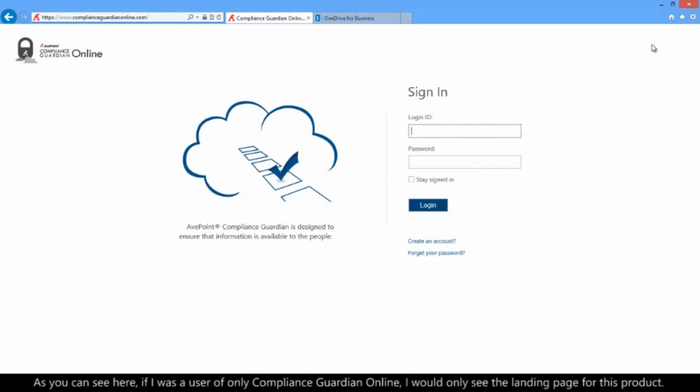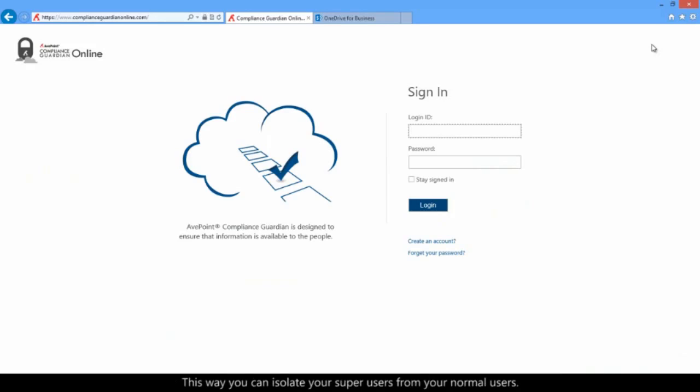As you can see here, if I was a user of only Compliance Guardian Online, when I log out, I will only see the landing page for this product. This way, you can isolate your super-users from your normal users.